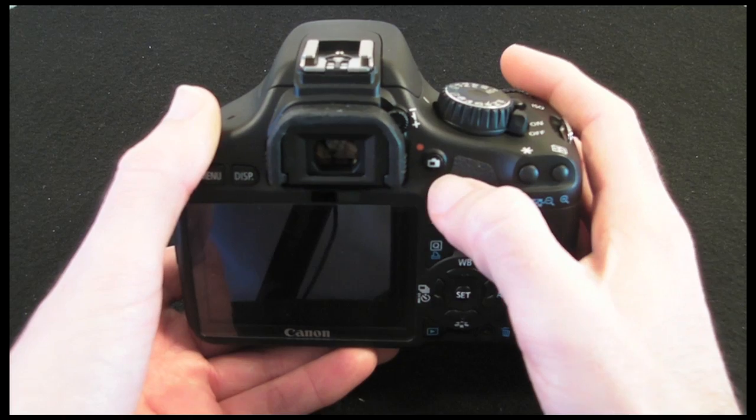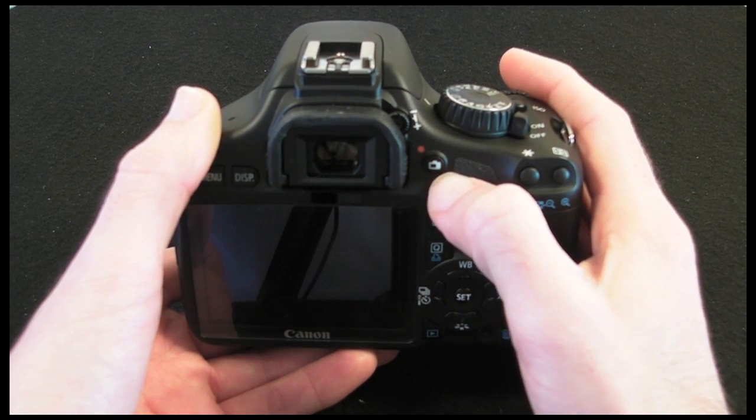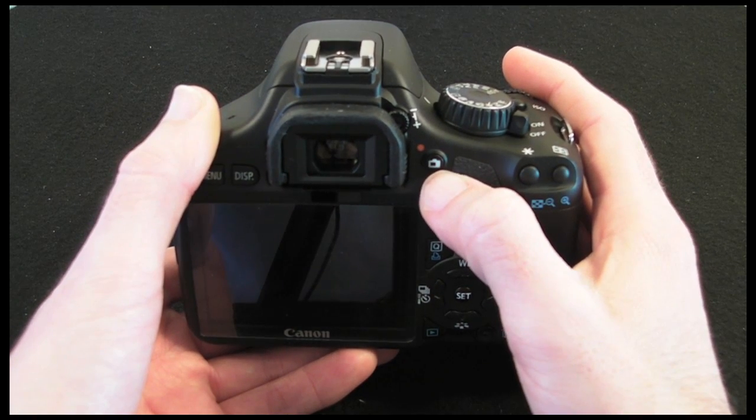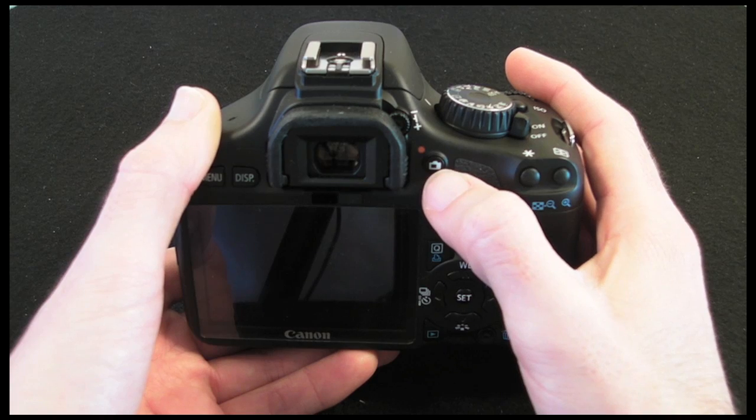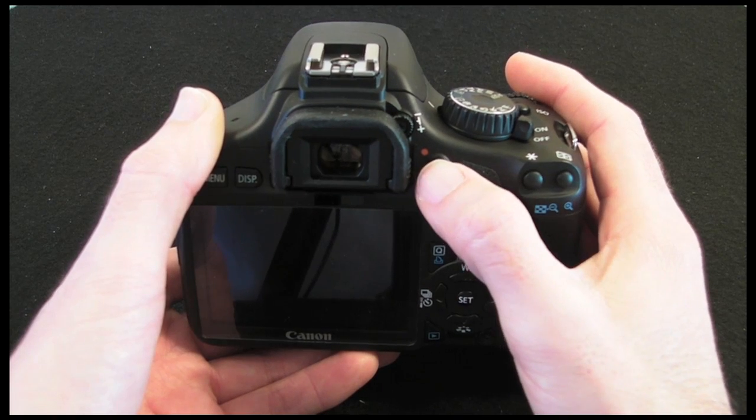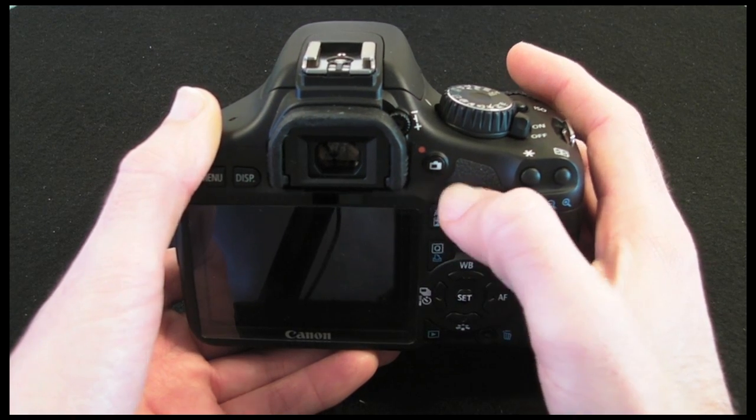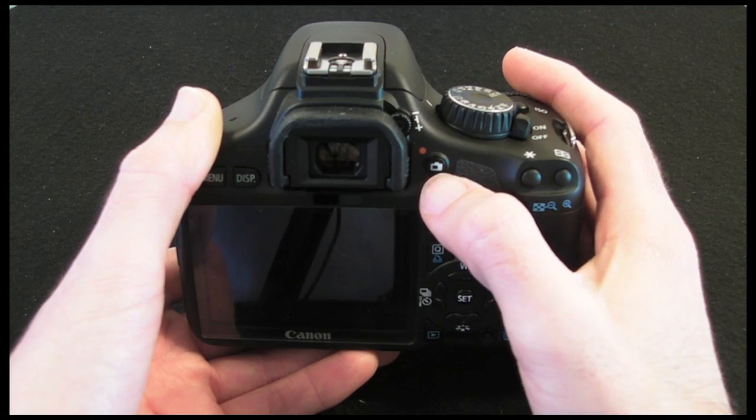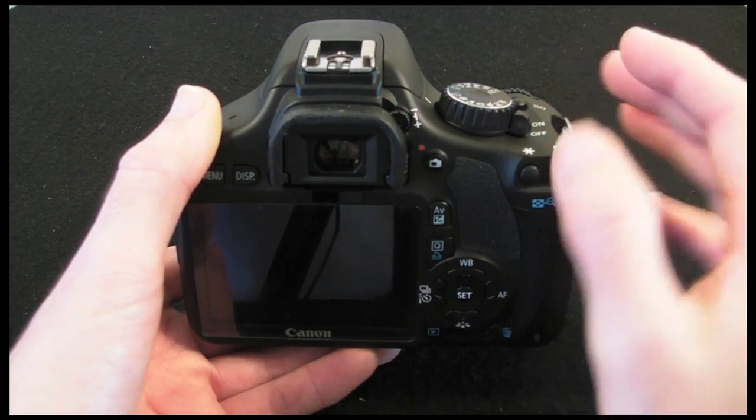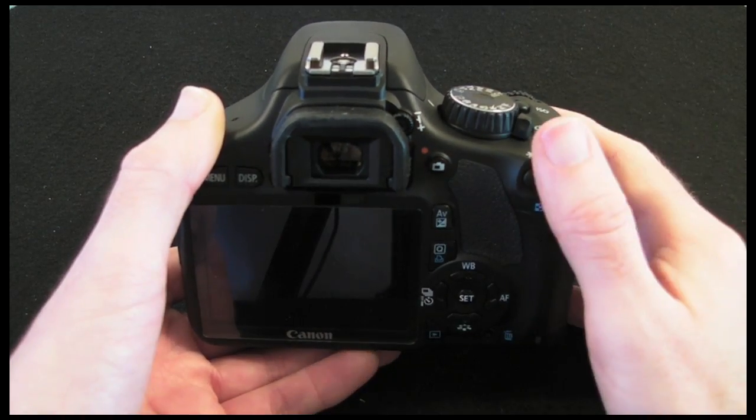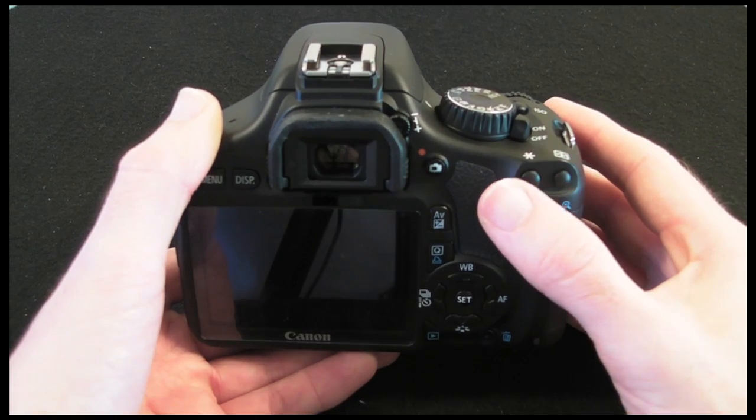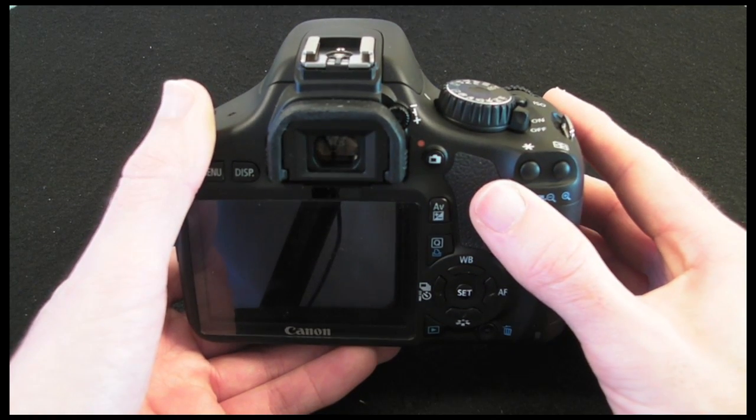Here we've got the live view shooting or movie shooting button. Now if you're in movie shooting mode then this stops and starts the video recording, if you're taking photographs then this flips up the mirror and gives you a live view similar to what you've been used to with a compact camera.